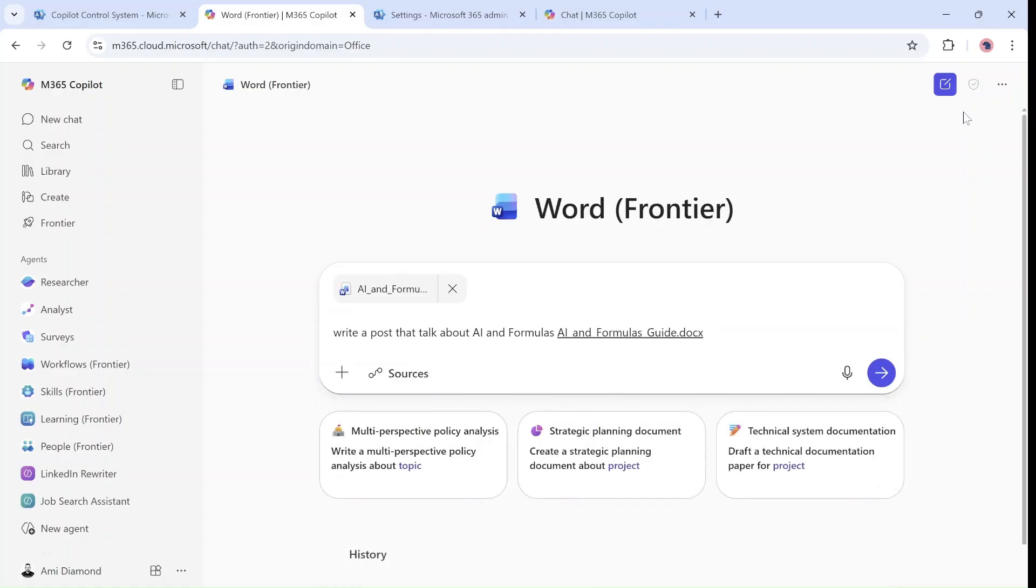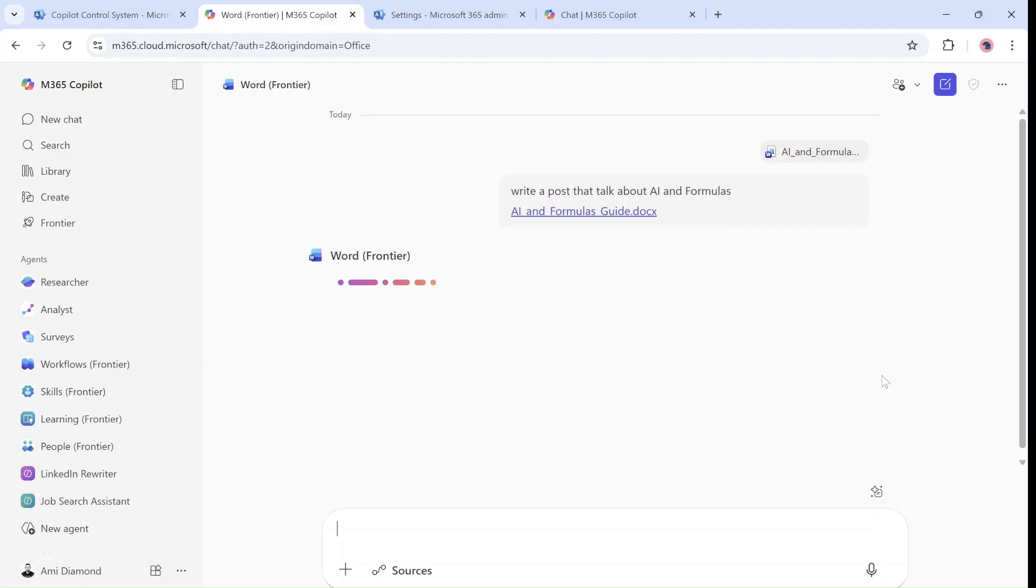The idea is when do you use AI or when do you use formulas in Excel or in the SharePoint knowledge agent. So with that I can actually start running it.